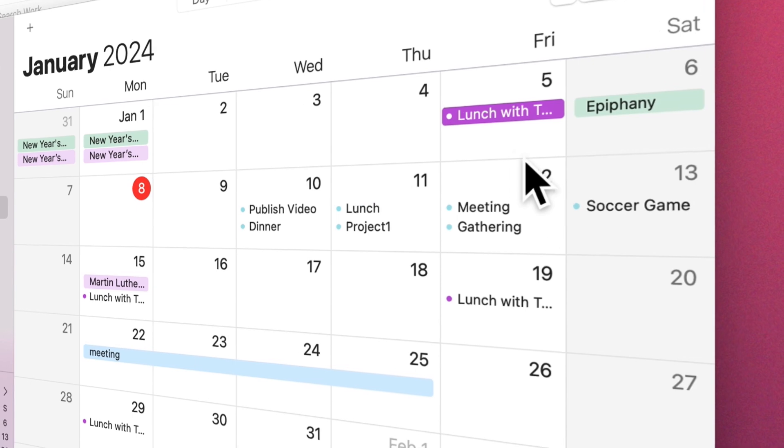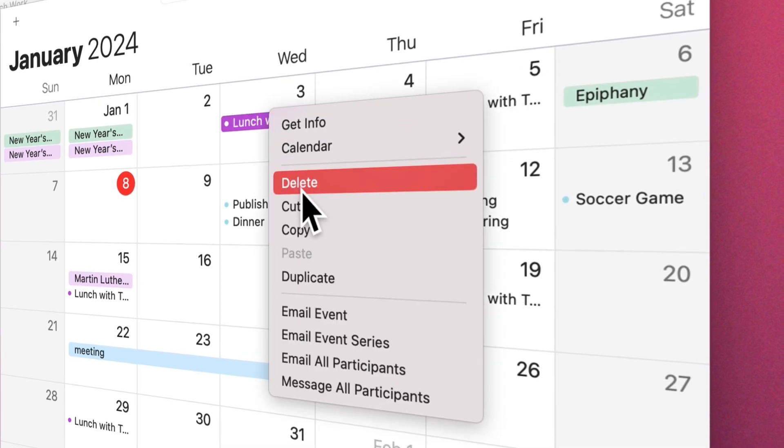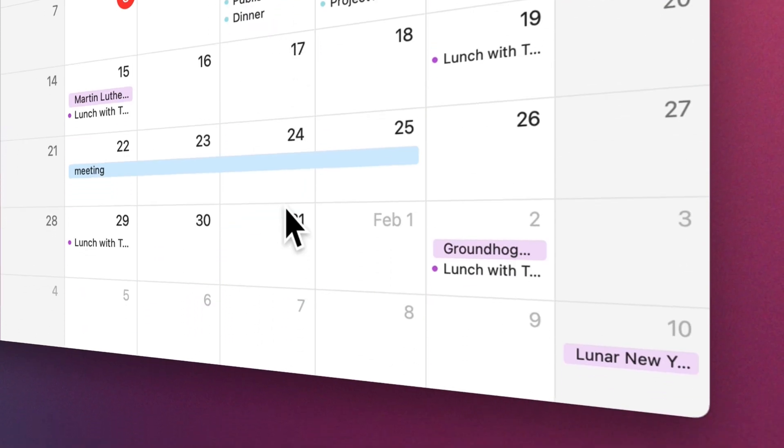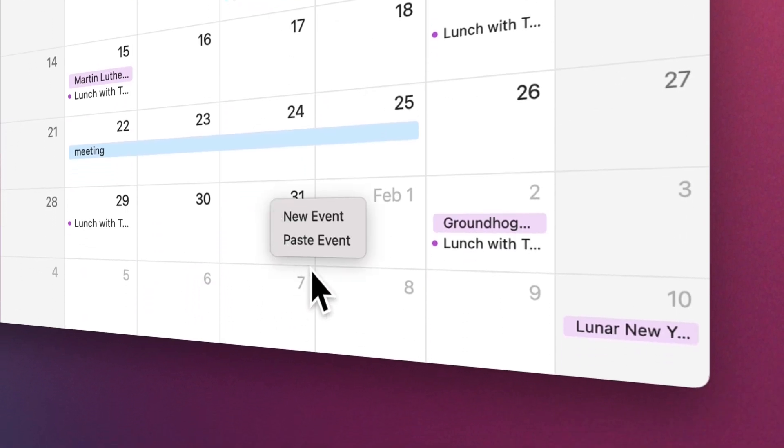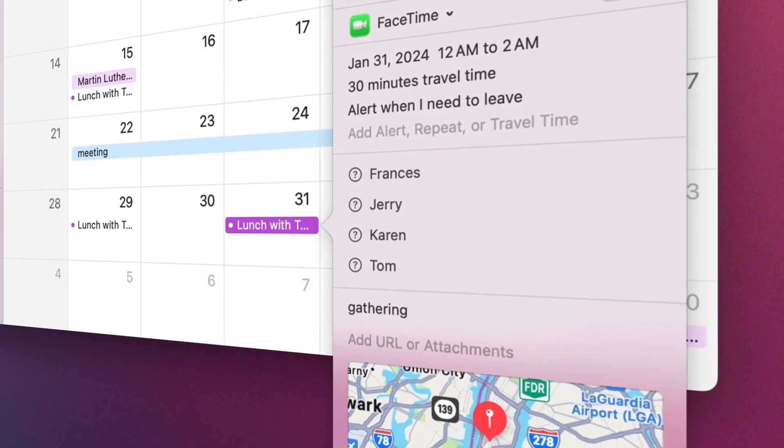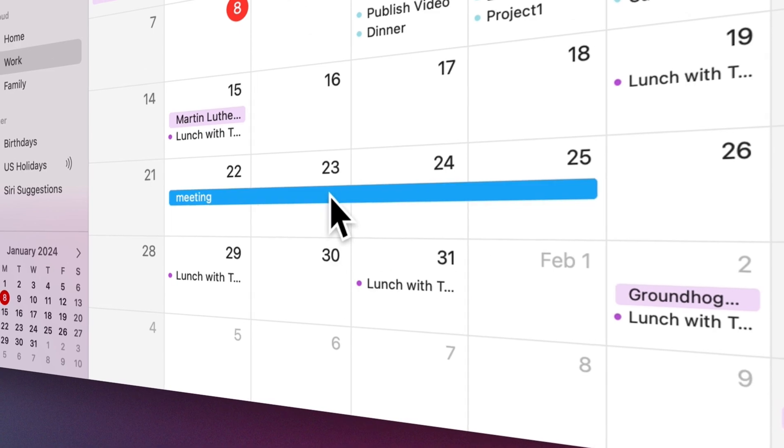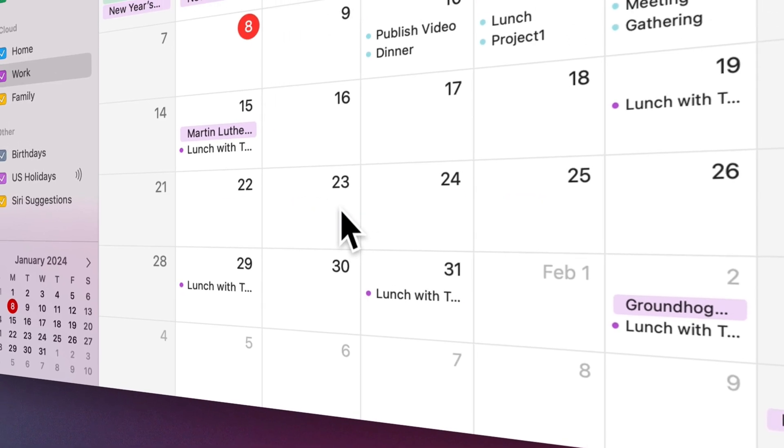After creating an event, if needed, you can move it to another day or copy and paste an event on another day. To delete an event, select it and press the Delete button.